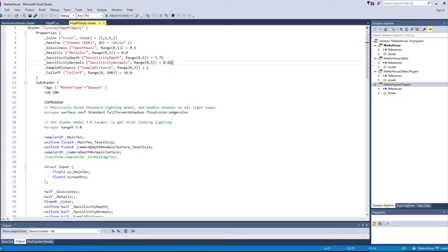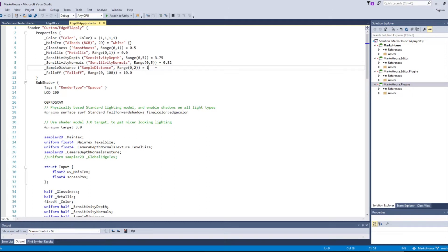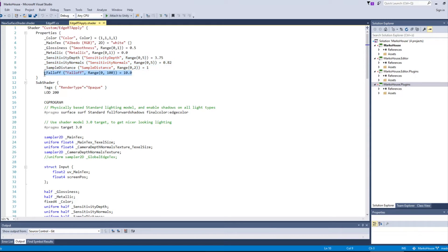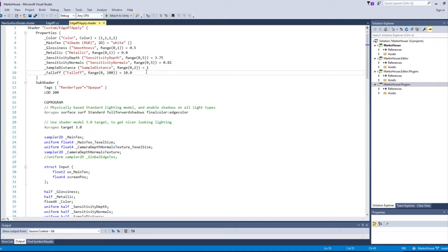The sample distance is just how far off these samples are for detecting whether it is an edge or not. Those also exist in Unity's edge detection shader. And the last one which we add is the falloff input, which determines how fast the black edges will vanish with distance.